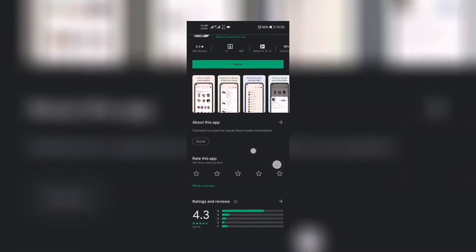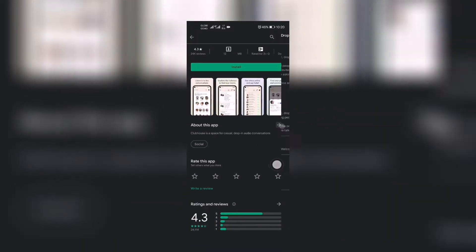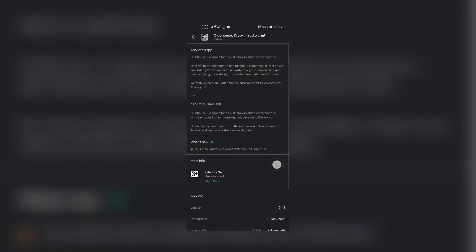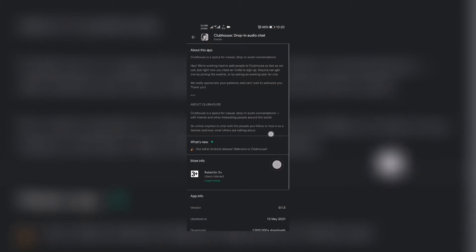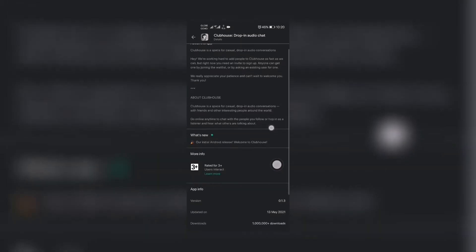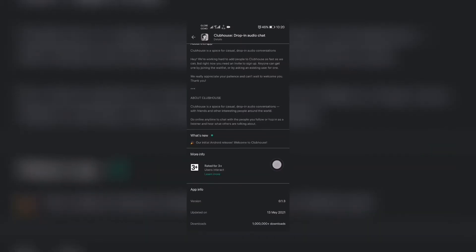So more about this app if you're curious what Clubhouse is. Clubhouse is a space for casual drop-in audio conversation. This is a new social media platform in which they are using audio.